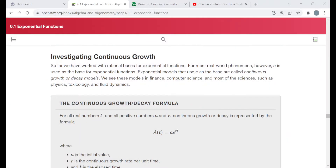Hello everyone. The title of this video is Investigating Continuous Growth and Decay. Each example I'm going to be doing in this video is taken directly from a free online textbook at OpenStax.org. I'm in their Algebra and Trigonometry text, section 6.1 called Exponential Functions, under the heading Investigating Continuous Growth. Each example will be either an example from the reading, a Try It problem, or one of the exercises at the end of the section related to this particular objective.